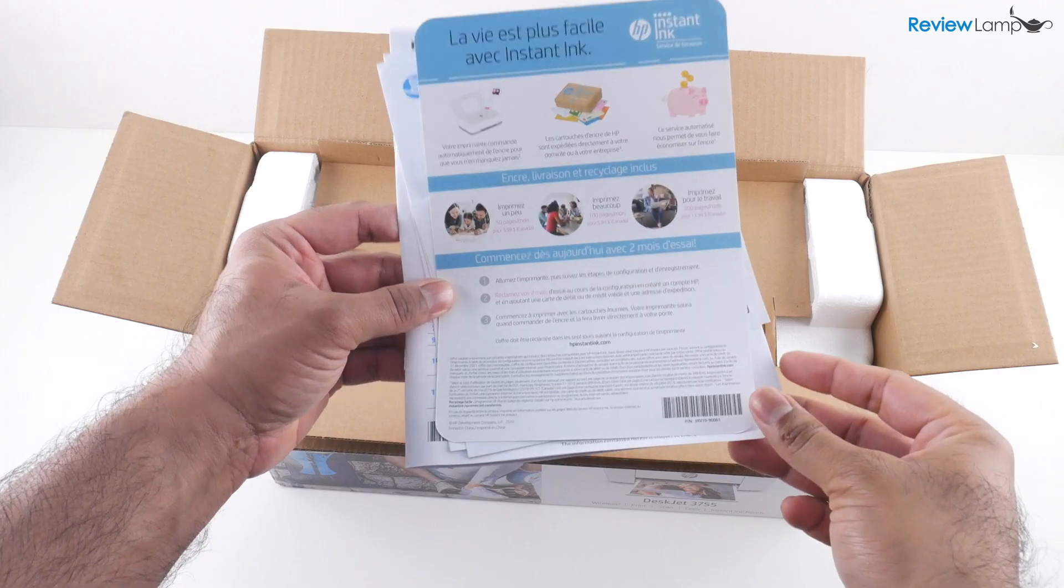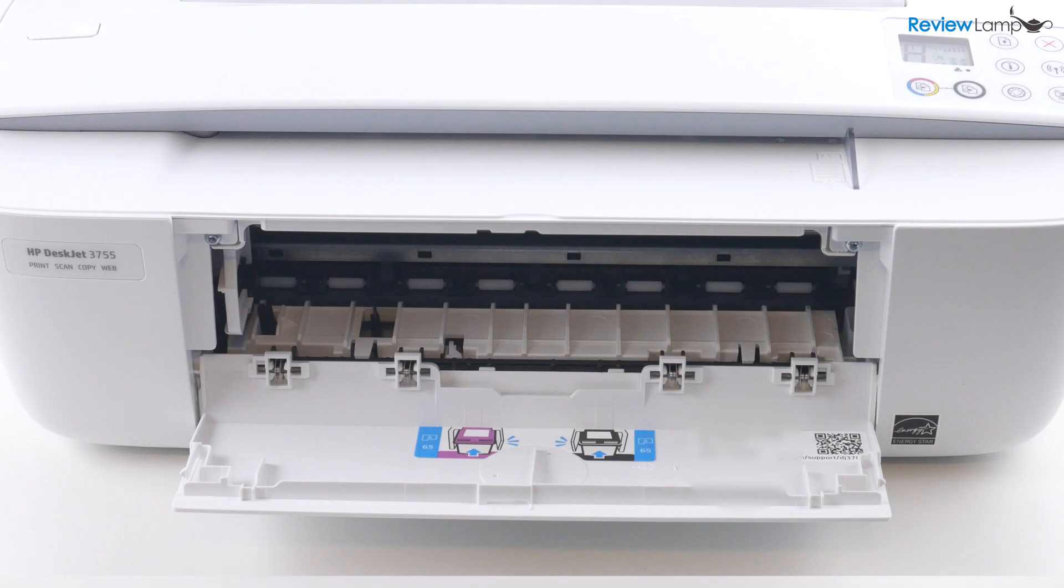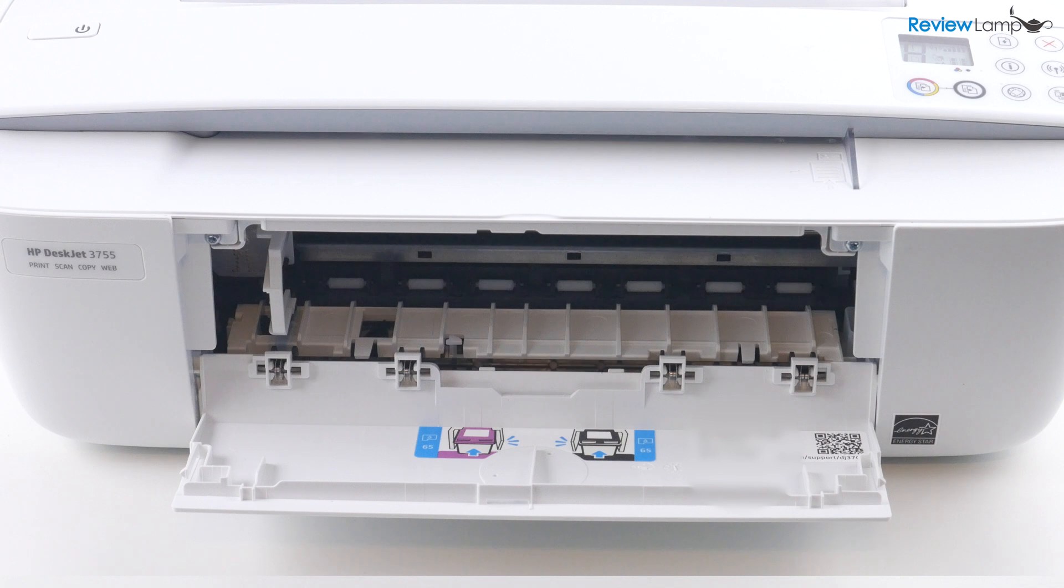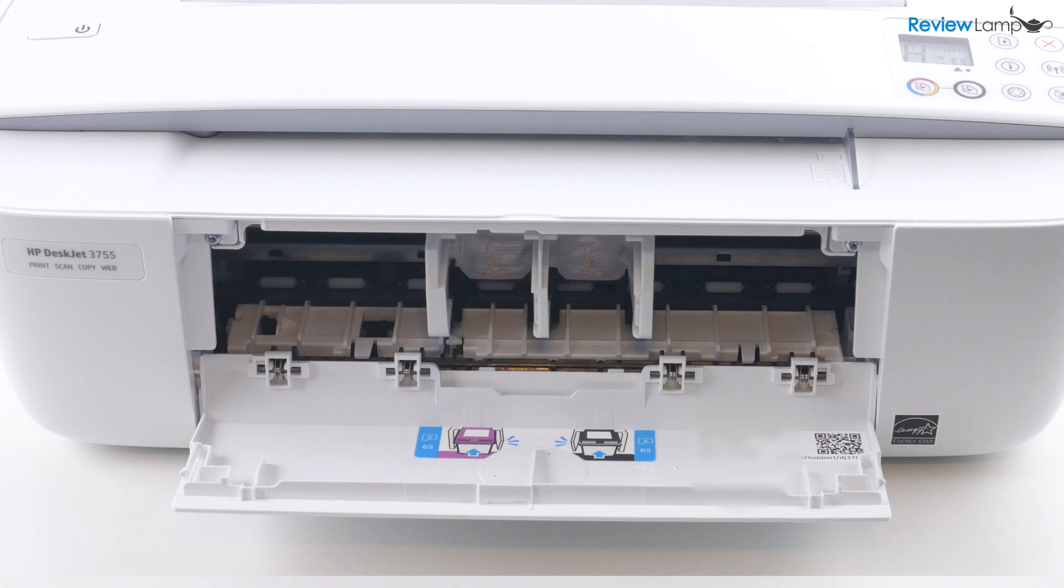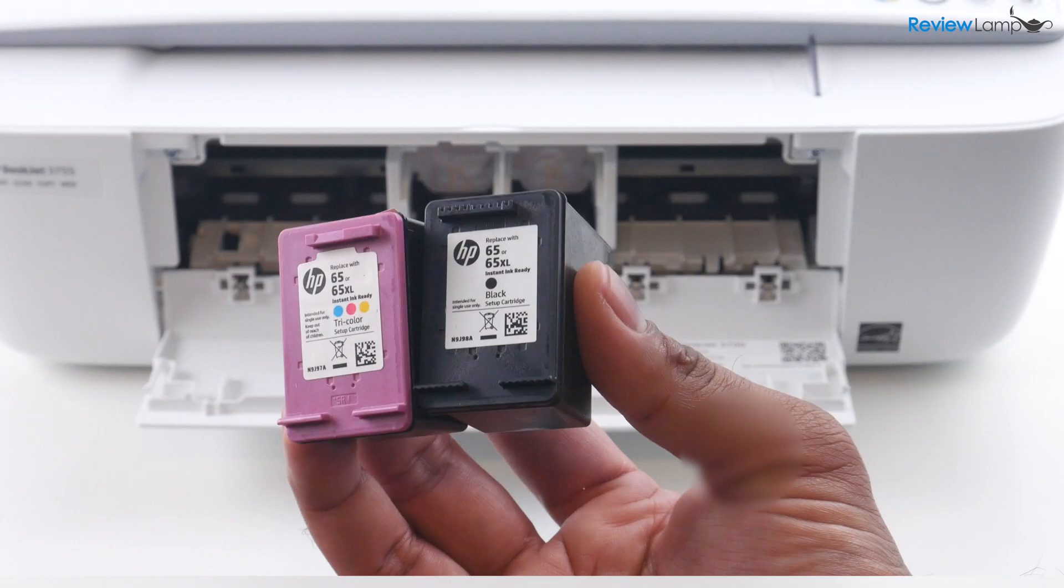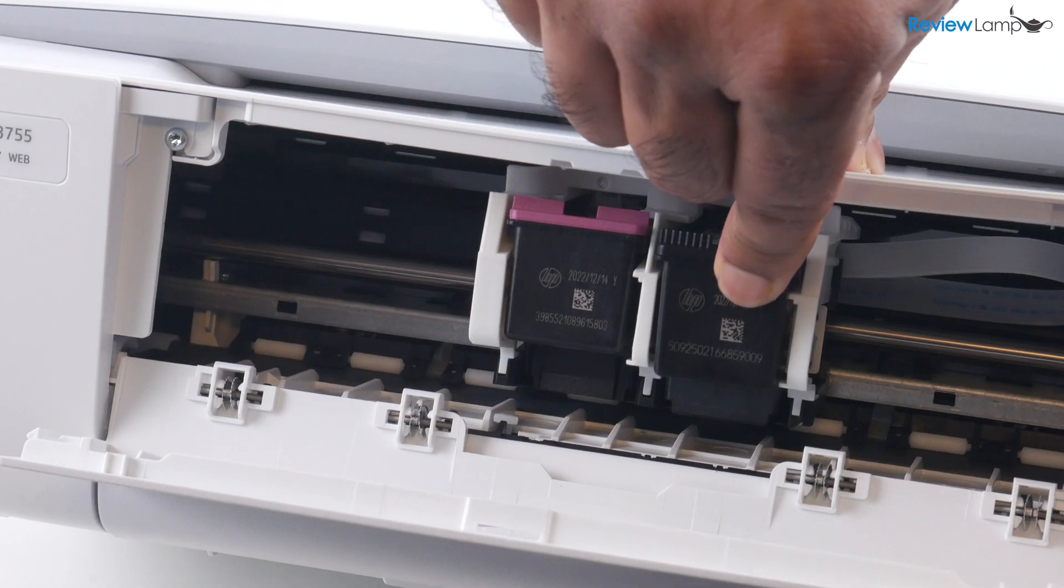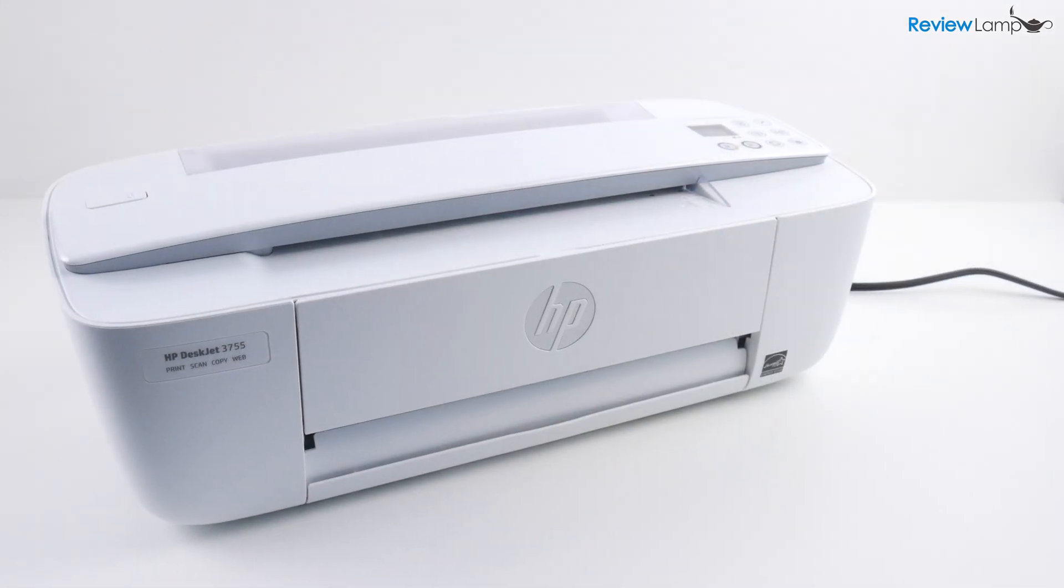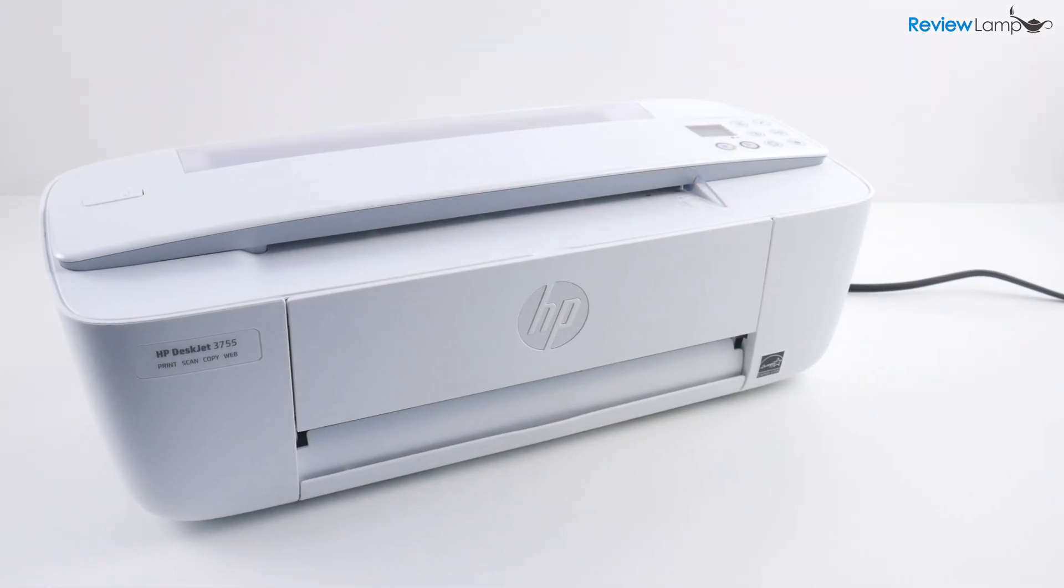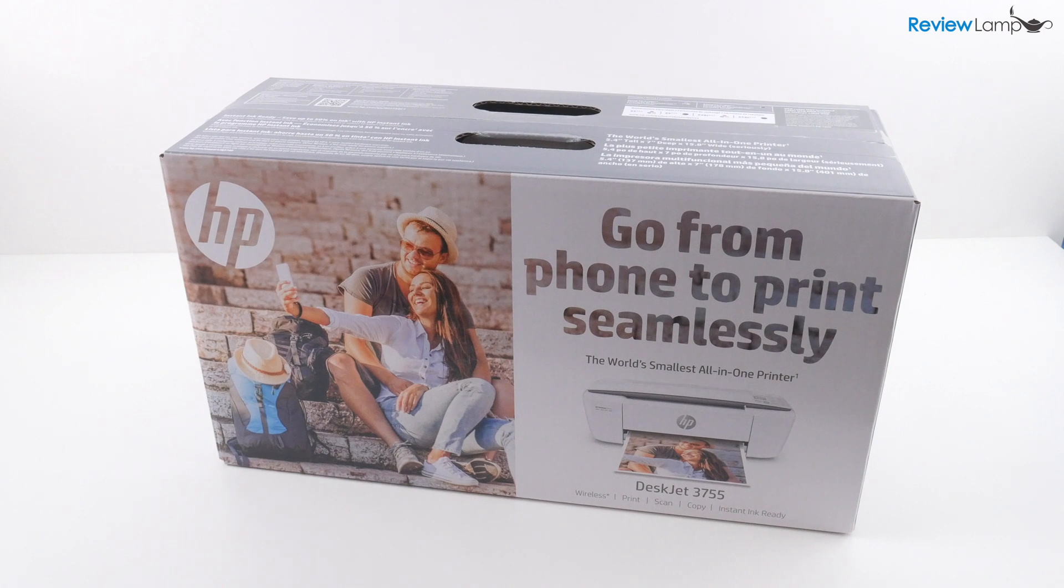So in today's video, I'm going to be showing you how to unbox and set up the HP DeskJet 3755. However, this setup video also applies to any HP DeskJet 3700 series printer. So let's go ahead, get it out of the box and start setting it up.